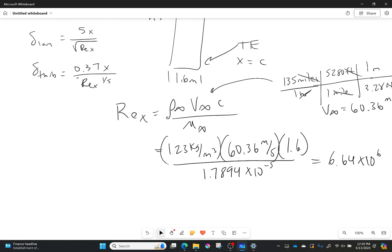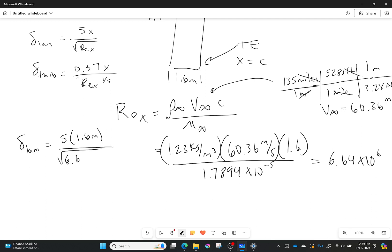Now let's plug into our equations. The boundary layer thickness for laminar flow is 5 times 1.6 meters over the square root of 6.64 times 10 to the 6, which gives a boundary layer thickness of 2.56 times 10 to the negative 2 meters.